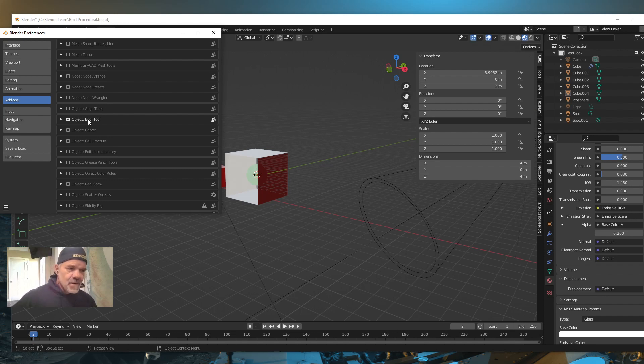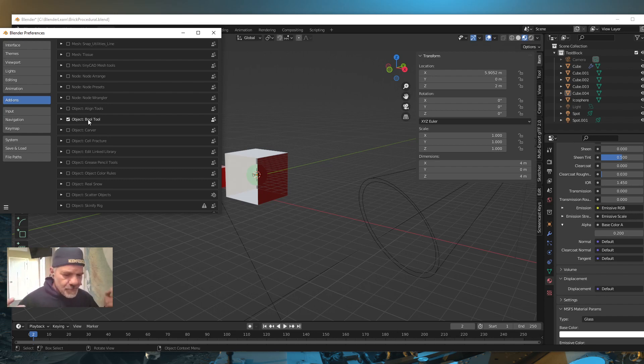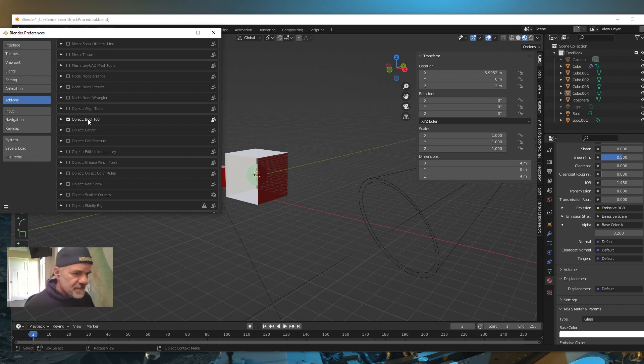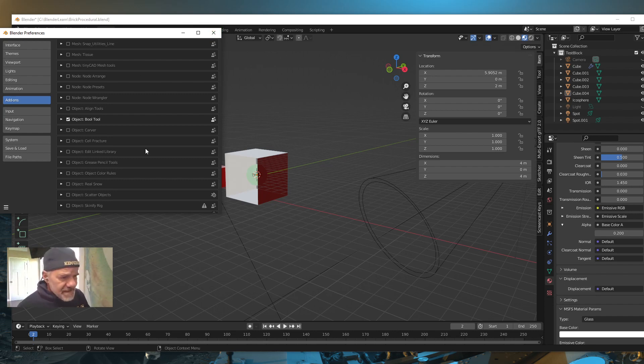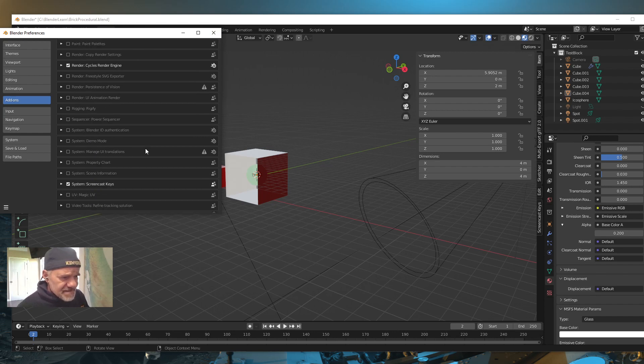Alright. So, I have that turned on. So, like, if you wanted to cut a cylinder from a cube, you select the two objects and just hit the Control Minus and it will automatically delete it. Alright. So, it speeds the Boolean modifier up. And that's pretty much what I have set.